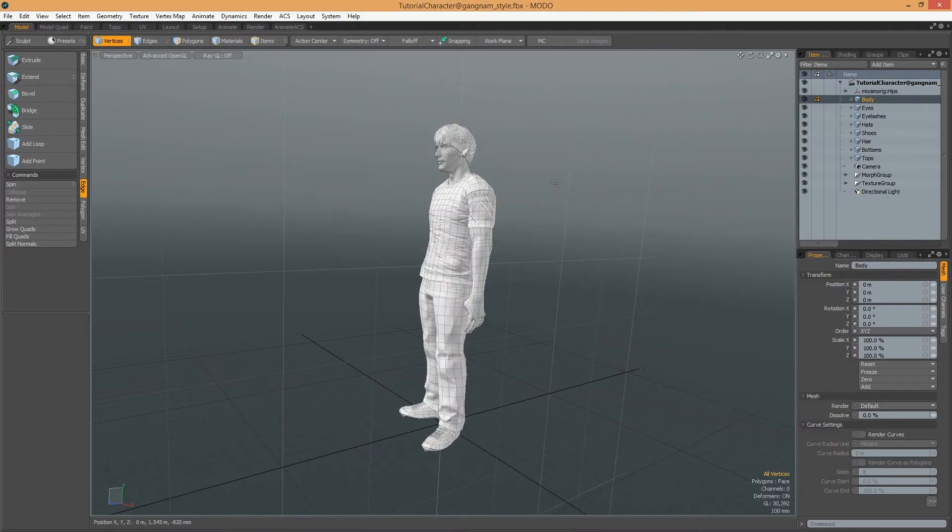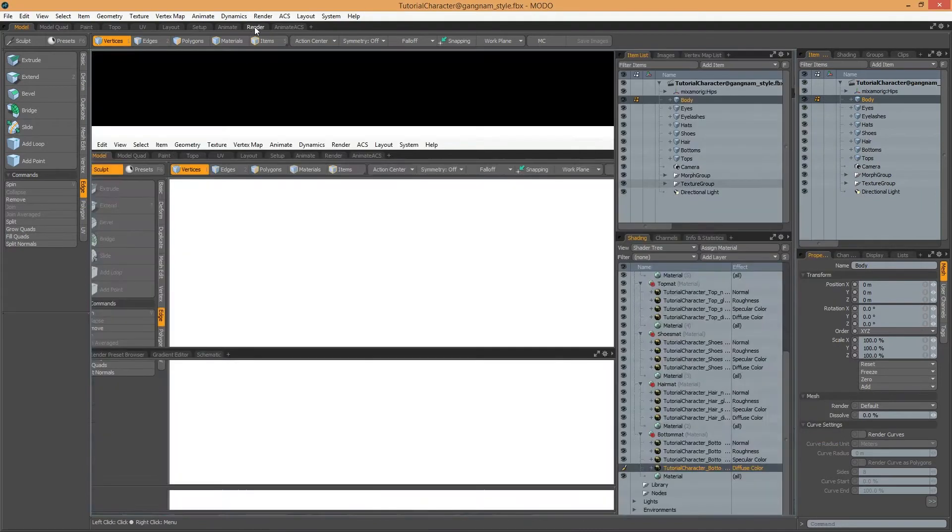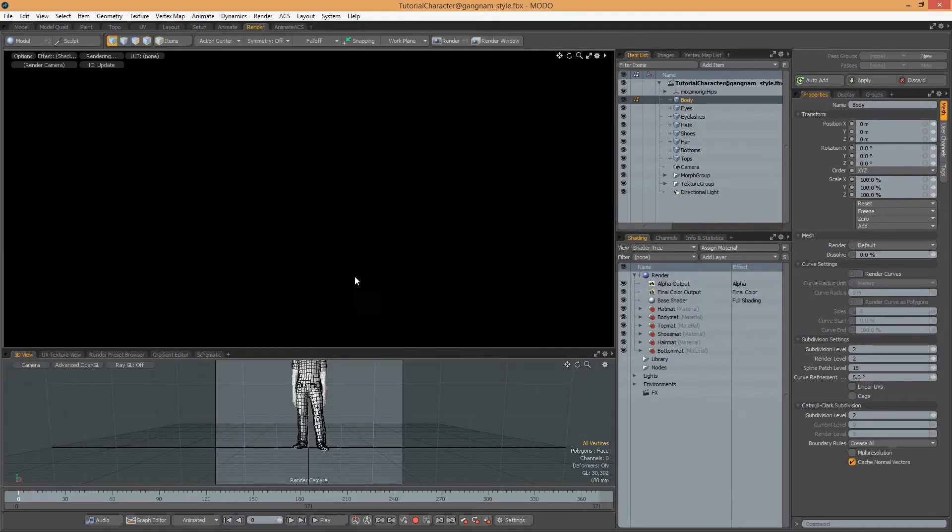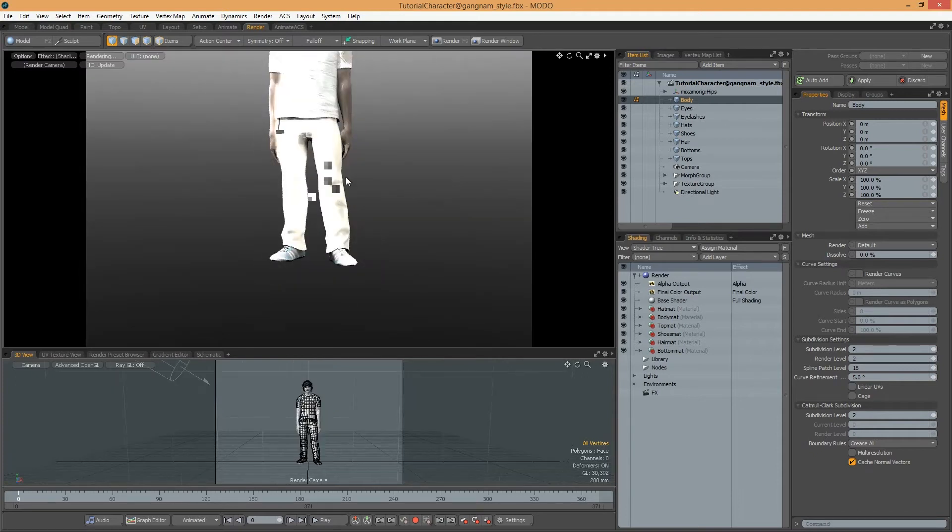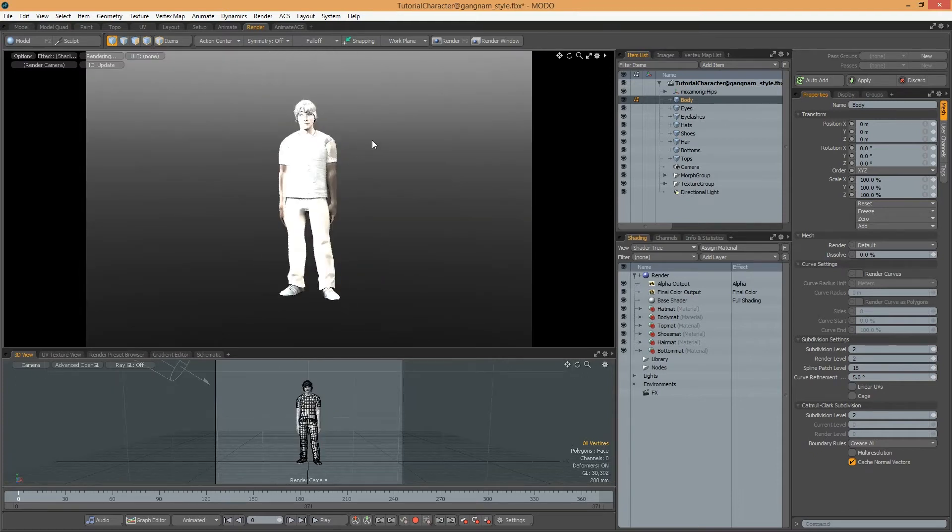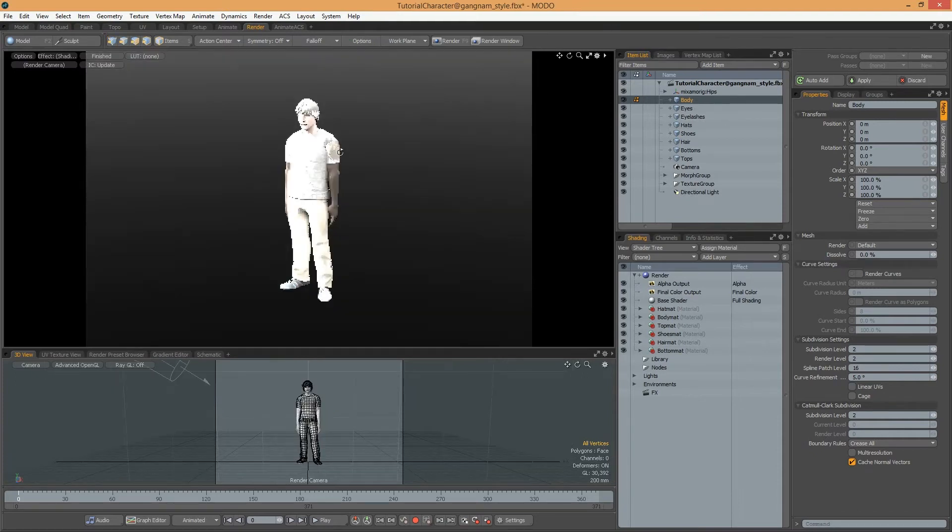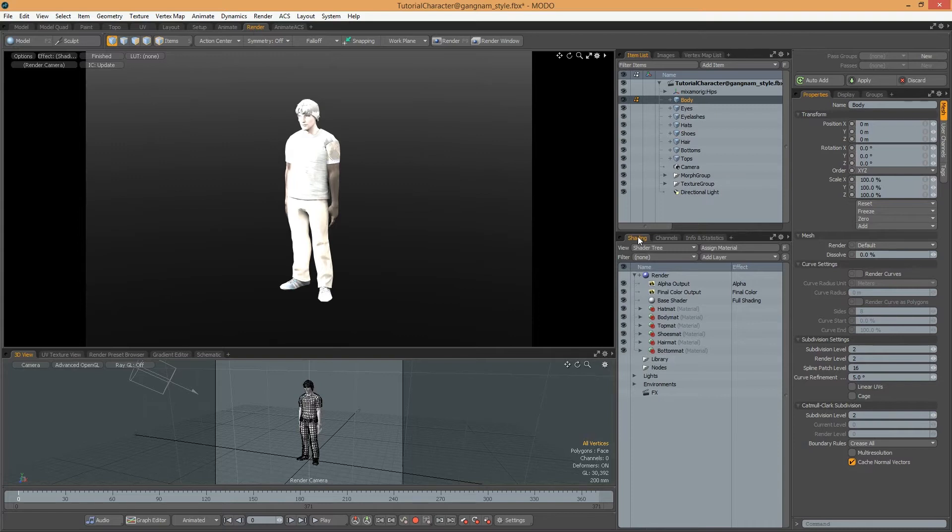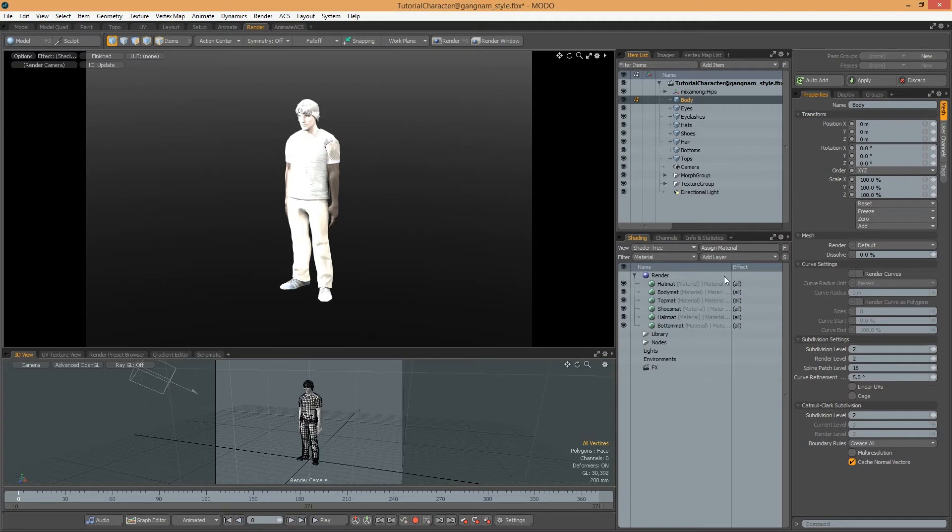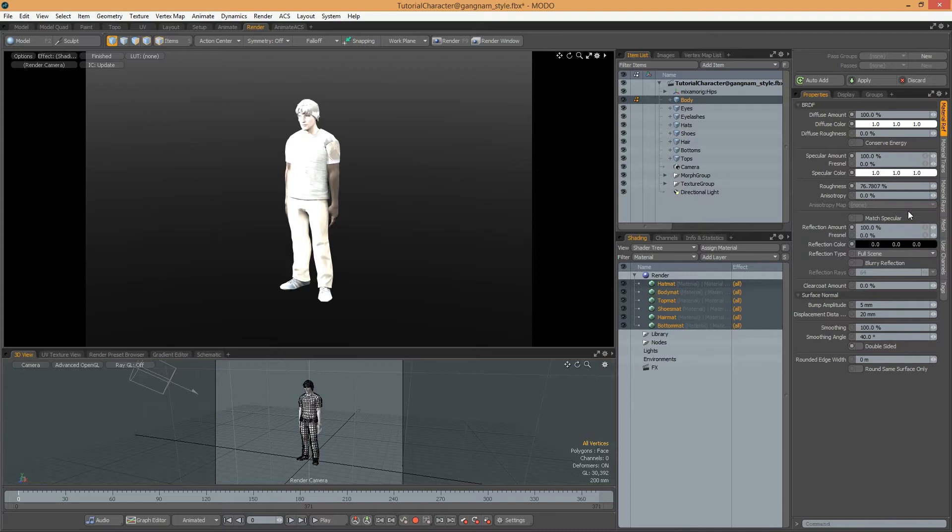Now in Modo, as you can see, there are some problems. Let's correct this. First, I use Render tab. In Shading panel, I select Materials tab, filter, and I select All Materials. I will use Diffuse Amount and zero Specular Amount and zero Reflection Amount.